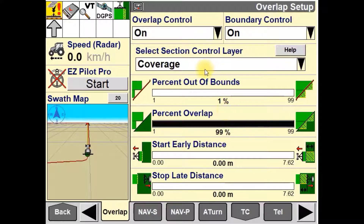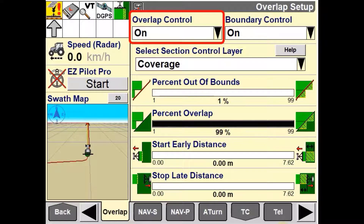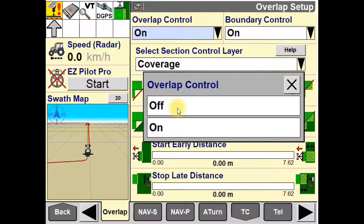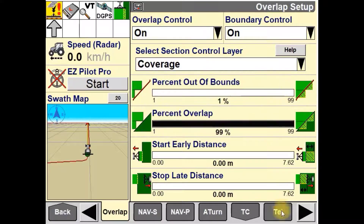Once in the overlap setup, you'll notice a list of options and settings to be adjusted. Overlap control is used to enable or disable automatic overlap for areas where product has already been applied. When this is turned on, this will enable automatic overlap control, and when it is turned off, it will disable automatic overlap control.